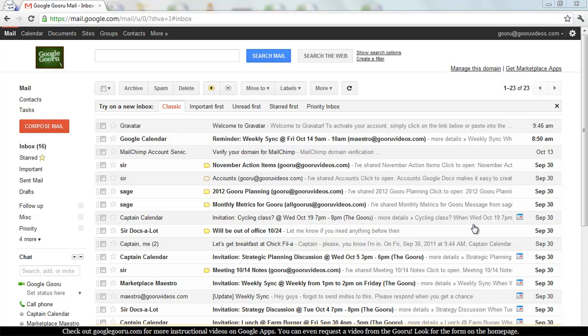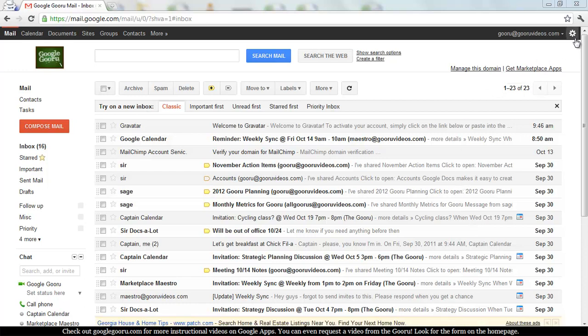From your Gmail inbox, look to the top right hand corner of the screen and you'll see this socket icon, or at least that's what I like to call it. Click on the socket and then click on mail settings.